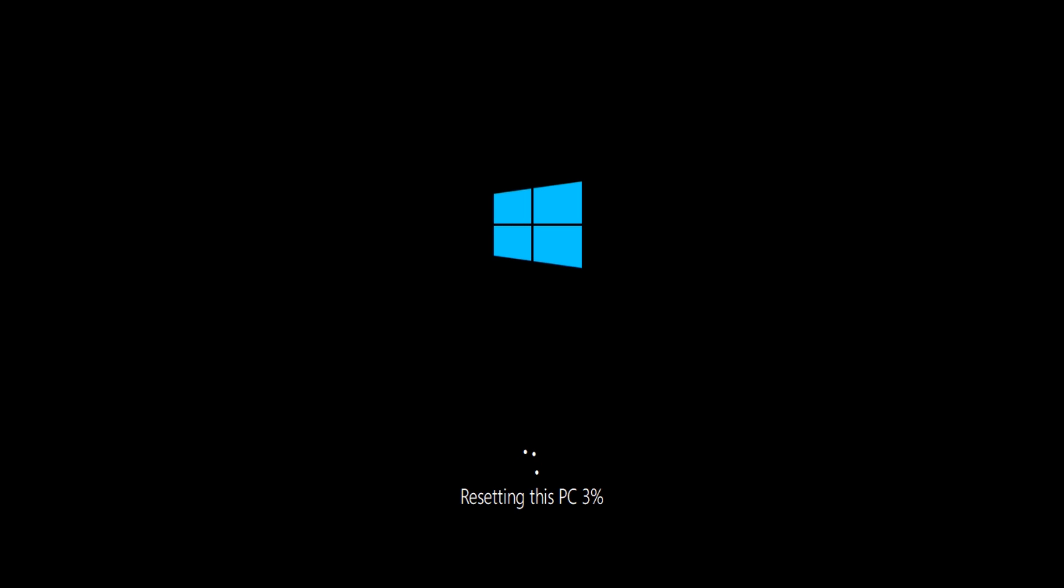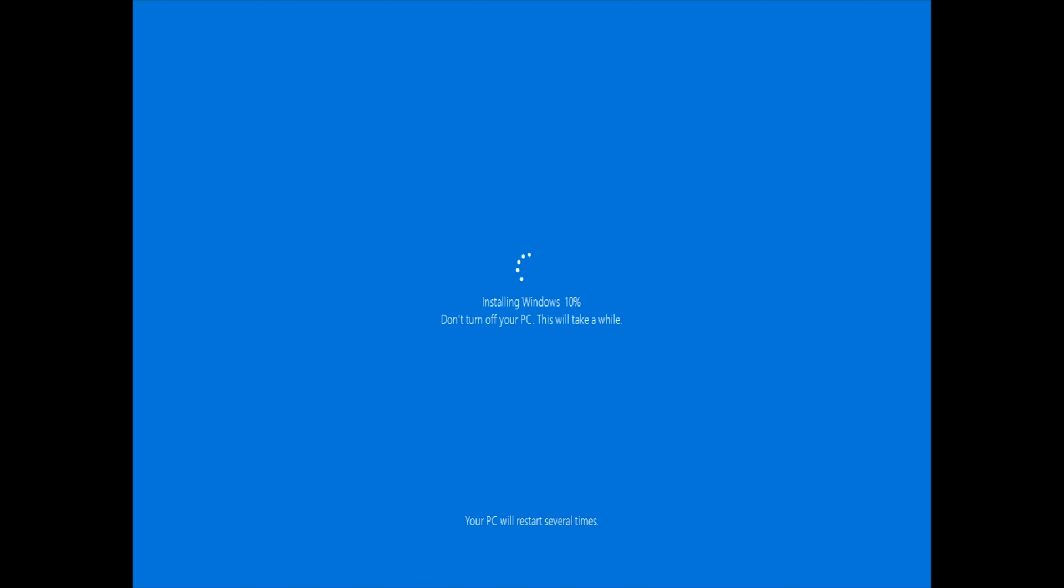Now it's going to go through a process here that can take up to two hours possibly. But once your PC restarts several times and the screen might flicker and whatnot, it's going to eventually get to this screen here where it's actually reinstalling Windows 10. You can see right there I'm at 10%. At the bottom it even says your PC will restart several times. Even after this part right here, it can restart several times.